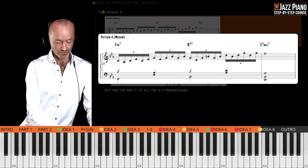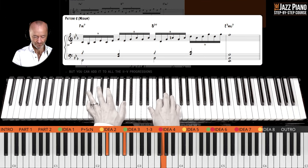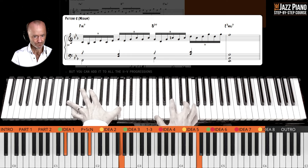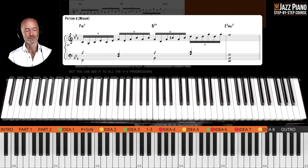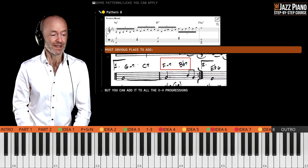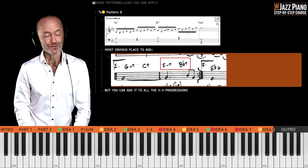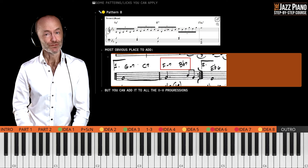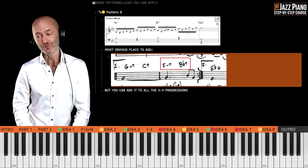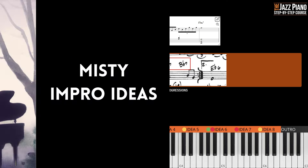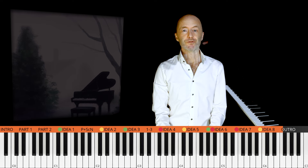Now let's move on to the last lick or pattern — this is meant to be a little bit easier. It's six-tuplets, and ideally it goes a little bit faster. Play it slow first and then increase the speed. You can add this to all of the 2-5-1 progressions if you like it. Find the PDF file and go through it yourself, transposing around your keyboard whatever ideas you like, and ignore the rest. That's how I would do it.